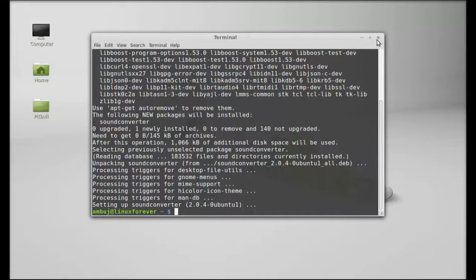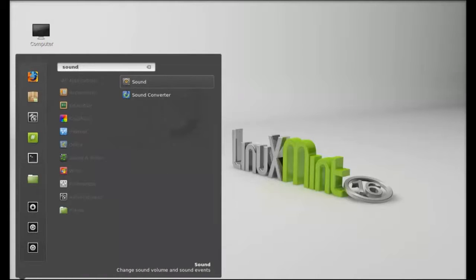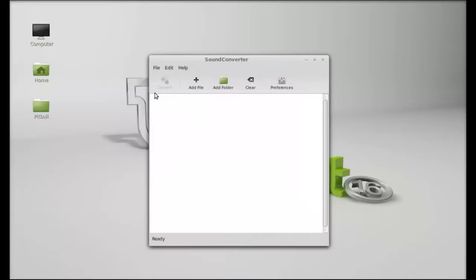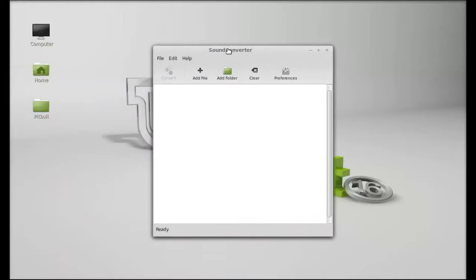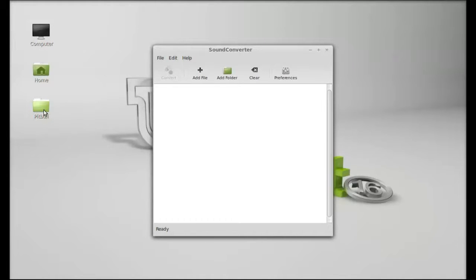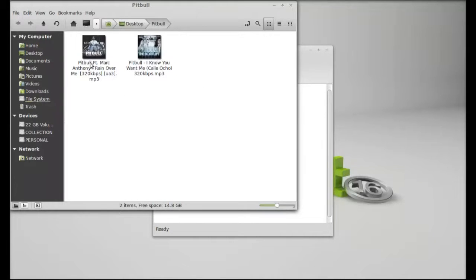I'm going to close this terminal. Next, click on menu and search for sound converter. There it is, so let's launch this. For this video I have this folder with two mp3 files, and I'm going to convert these two mp3 files into another file format using sound converter.